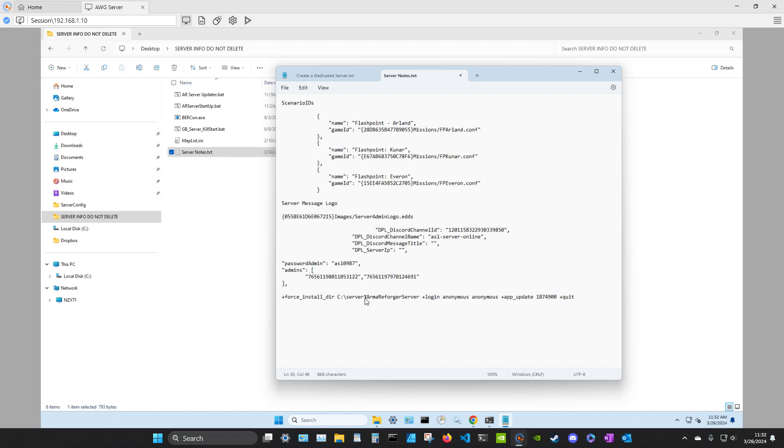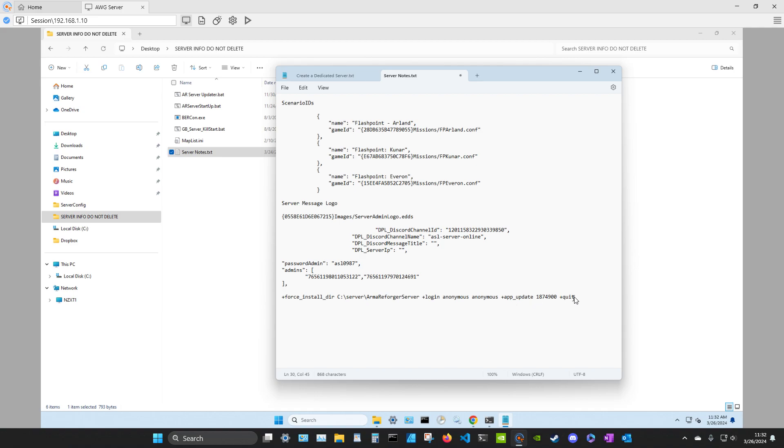And the reason we're going to put this in a directory called server is because I run multiple servers. You might run Arma Reforger, Arma 3, maybe another game. Greyzone Warfare looks pretty good. Ground Branch is a very good game. So you may want to run other servers. And that's why you put it in. And then this way you can put all your servers in one directory. So we're going to force install directory to this one. We're going to log in as anonymous. And then we're going to run the app update.